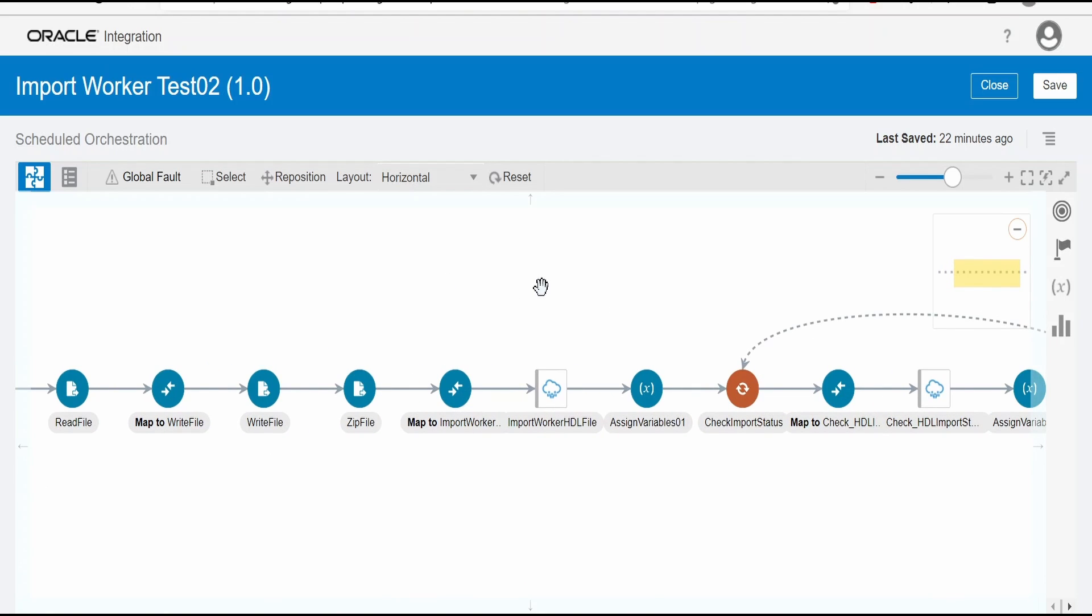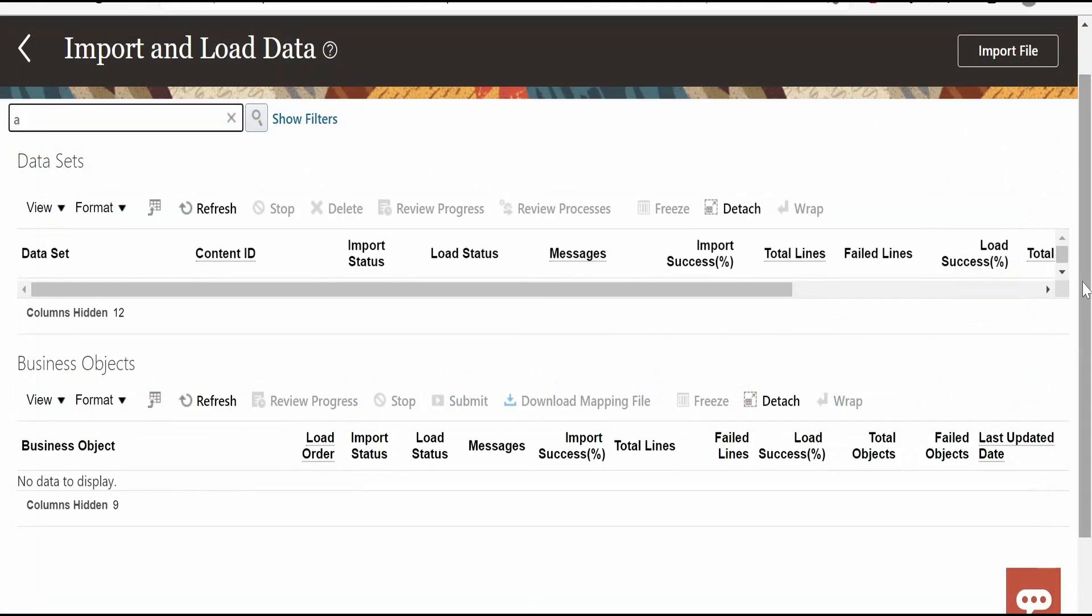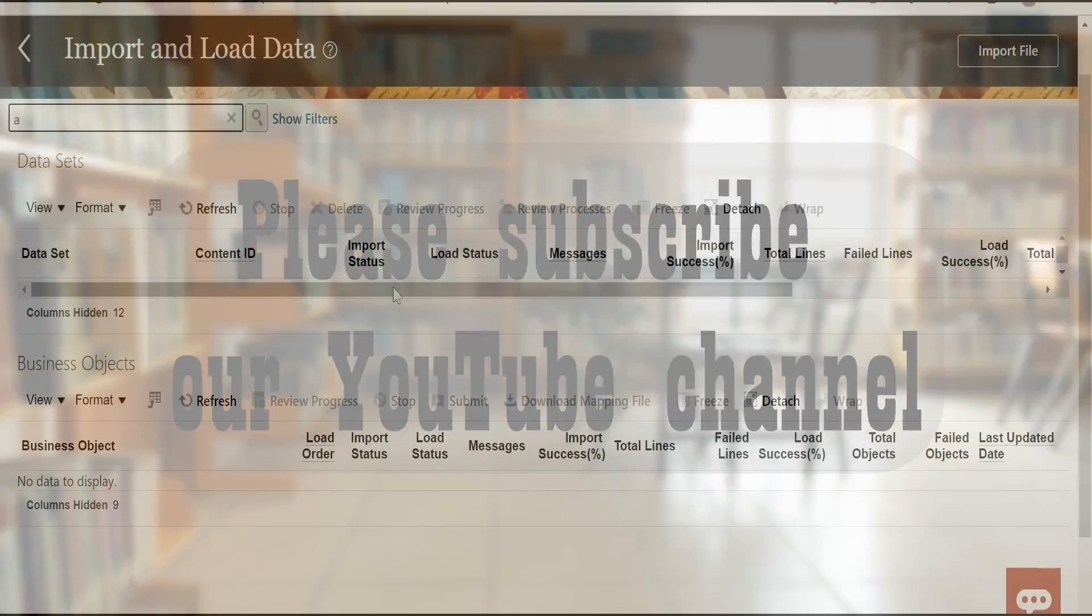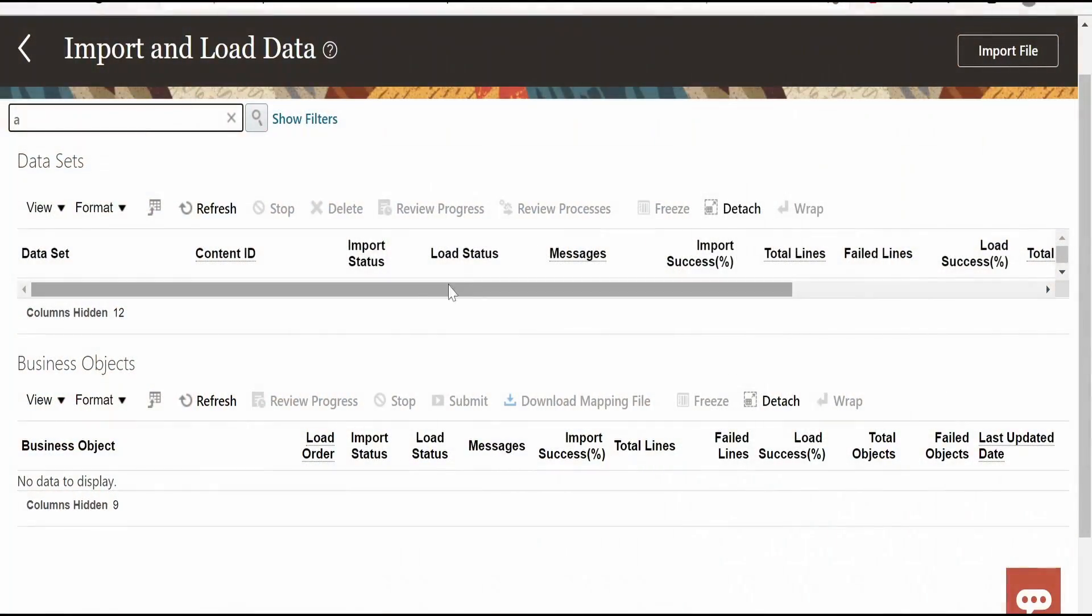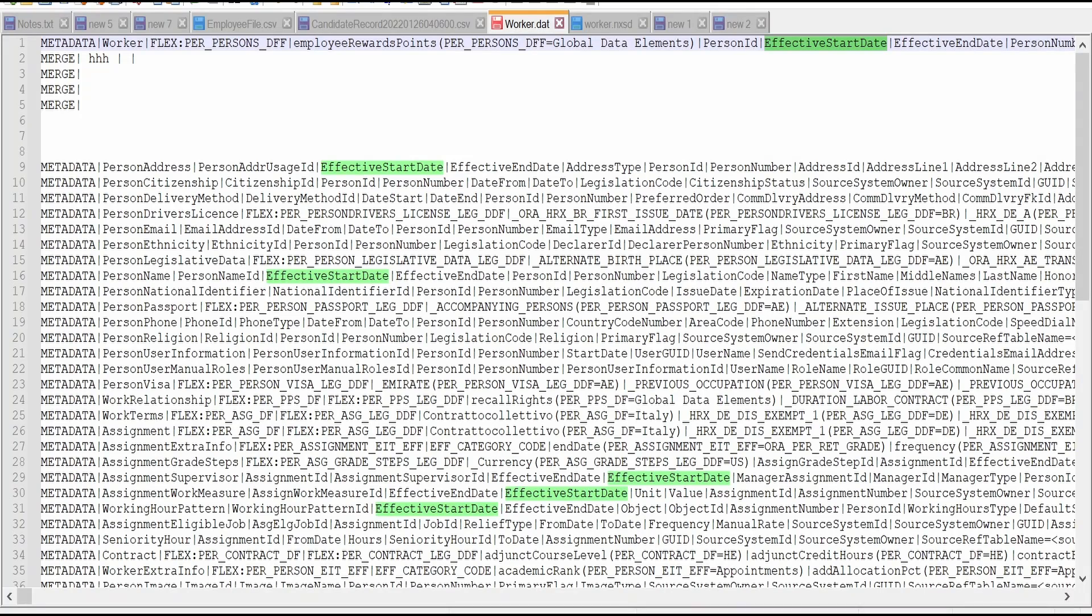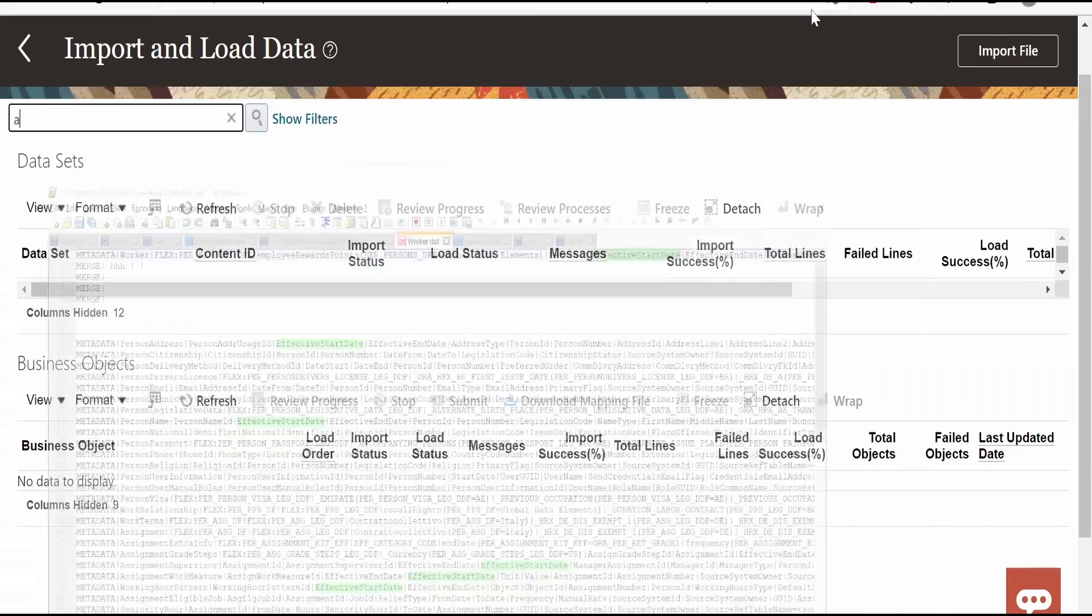Suppose if there is any error while importing data into HCM, you can always come over here in import and load data. And you can provide the file name which you imported into HCM over here and query. It will show you if there is any error over here. Import error or the load error. So load error, it will throw if there is any functional validation issues. Import error, if there is any technical issues at the time of importing, it will be validated over here. Suppose if something is required and you are not sending, then that will be thrown at the load. And the value validation will be done at the load. So if any errors, you can click on the message and check the details. Why it error. And you can correct and reprocess the file.